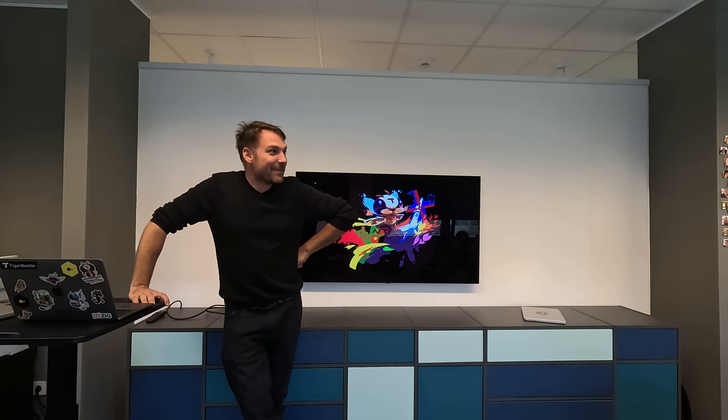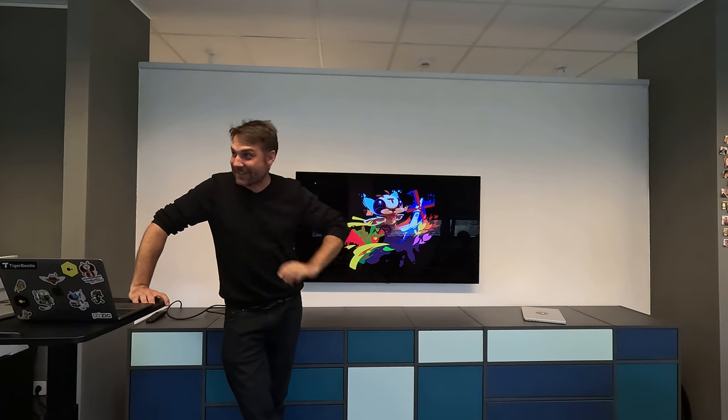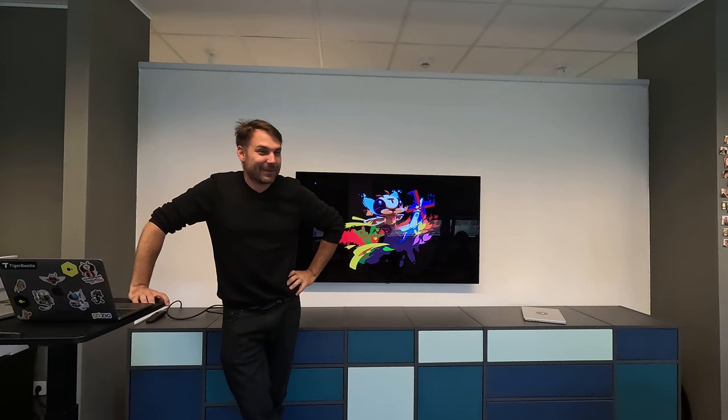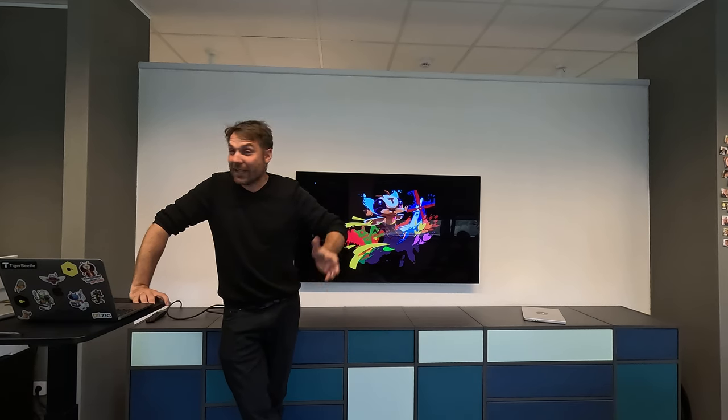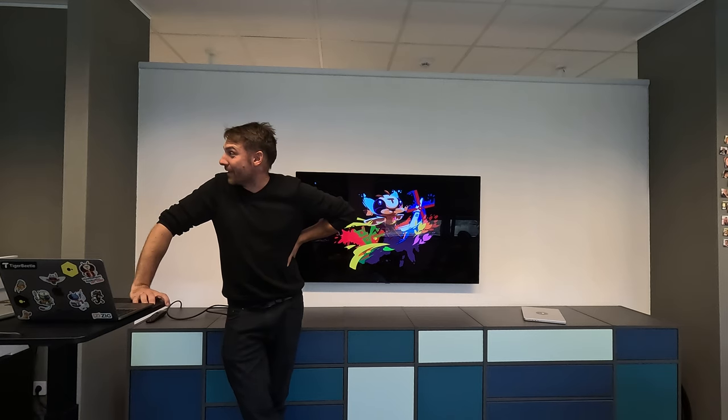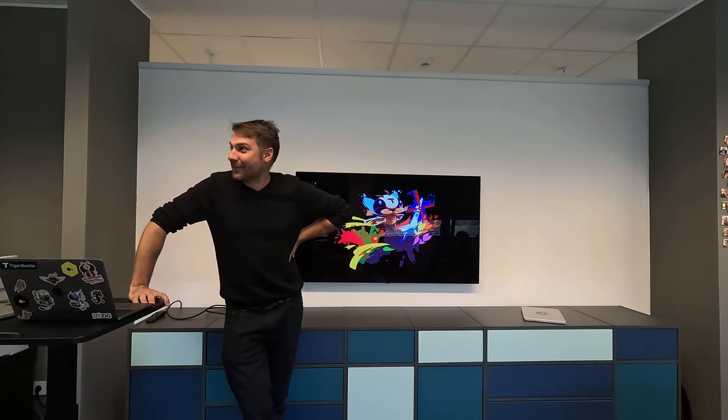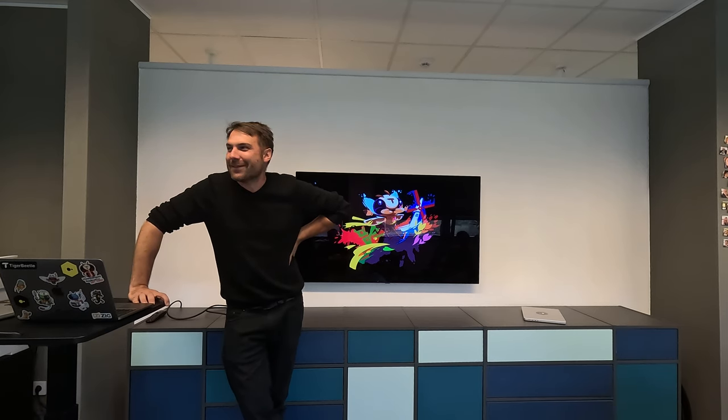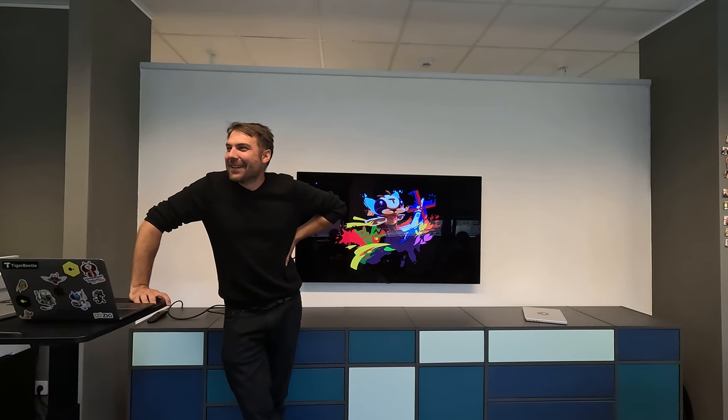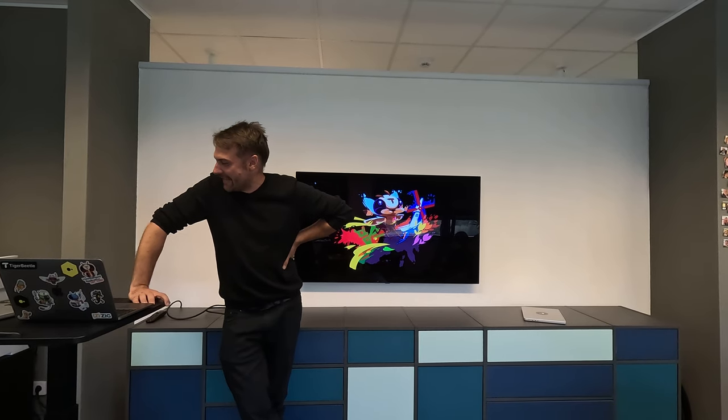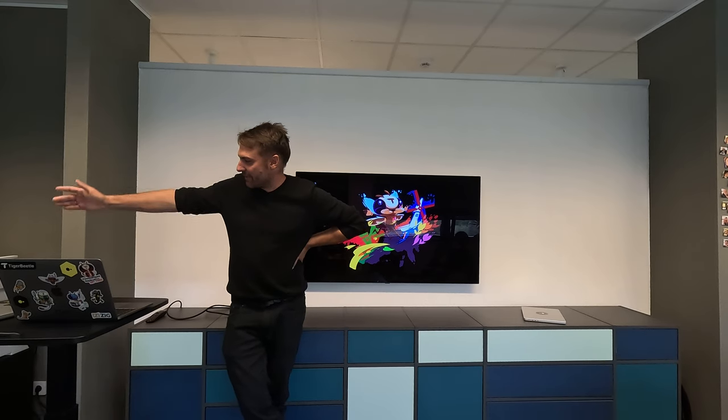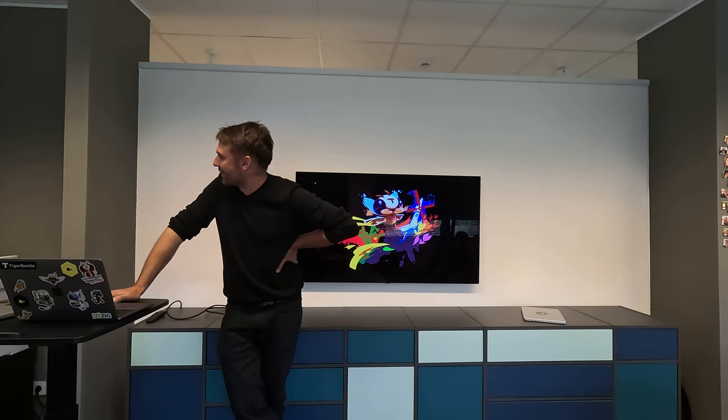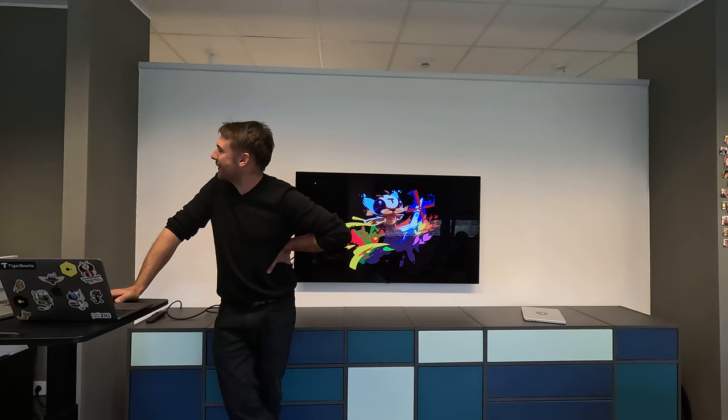Welcome everybody to our humble offices. We've had so many people here in a serious way. Today we're very happy to have friends from TigerBeetle here to talk about databases and assorted topics. And I would love to kick it off with Joran, who is going to be the first speaker.